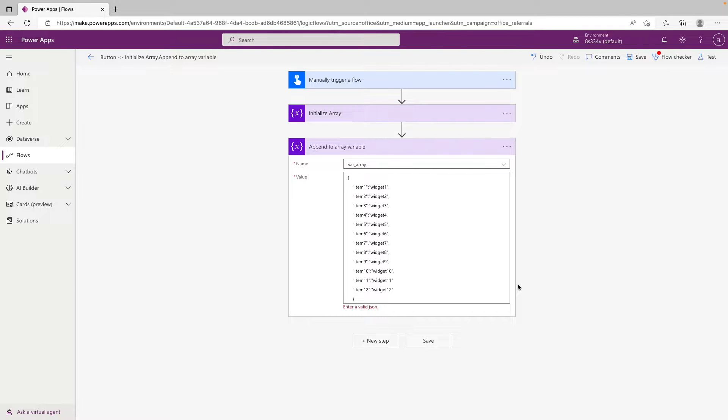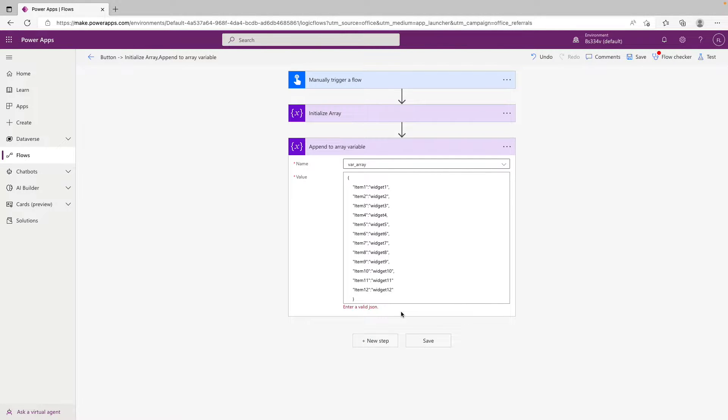Hey YouTube, welcome back to the channel. Today we have a really quick tip going over how to better handle the 'enter a valid JSON' error in Power Automate when working with actions such as append to an array variable or parse JSON.